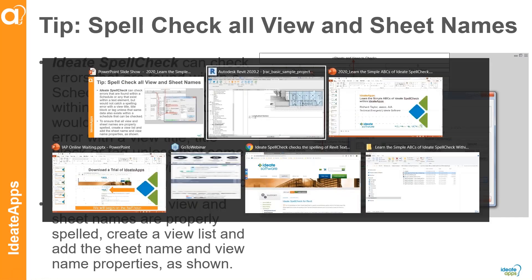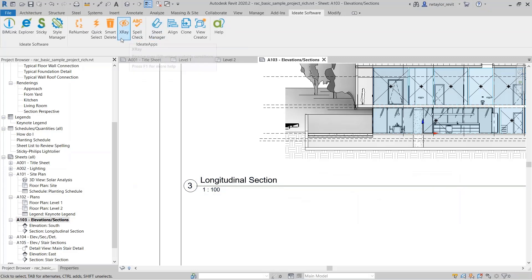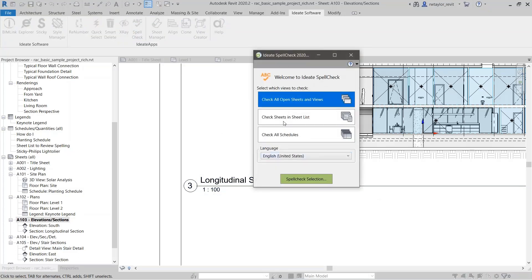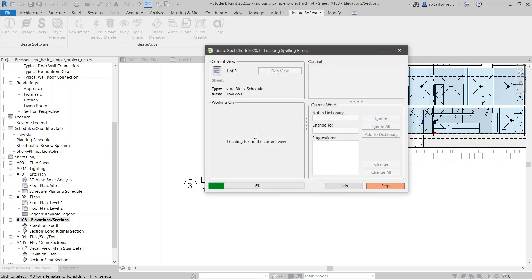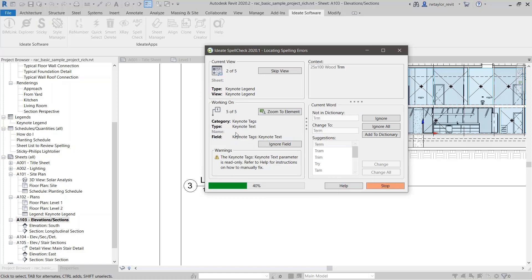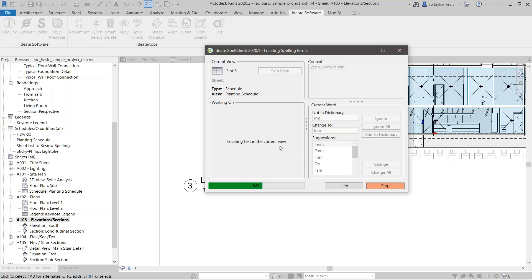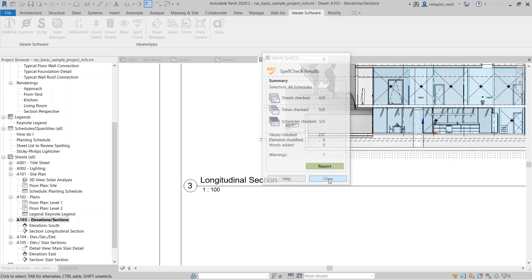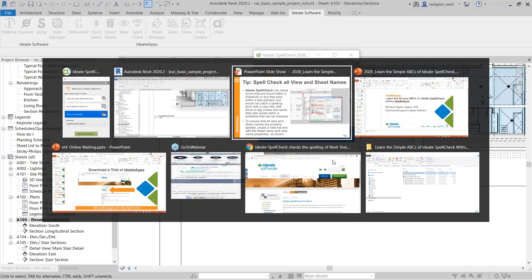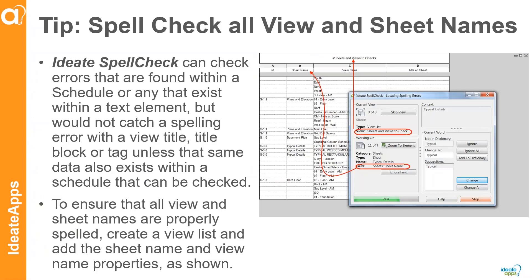When you do a schedule field — let's do 'check all schedules' again. It's looking at this keynote tag field, keynote tag text. I can say 'ignore that' and it'll just skip over it. So I can always ignore a particular column header or field within the schedule itself.